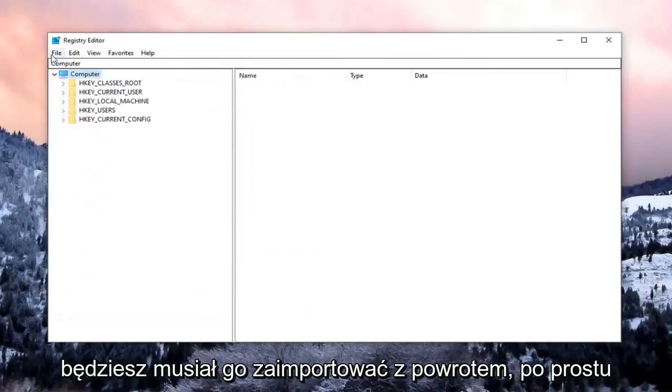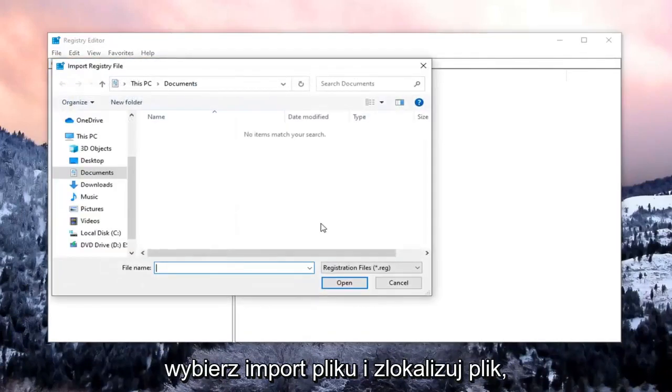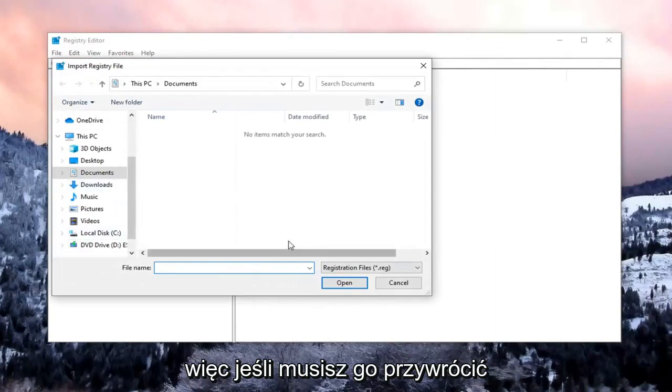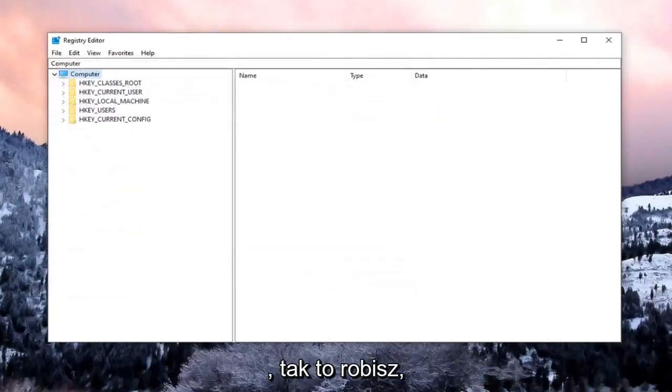And then if you ever need to import it back in, just select File, Import, and locate the file. So if you need to revert it back, that's how you do it.